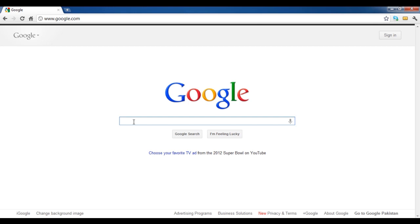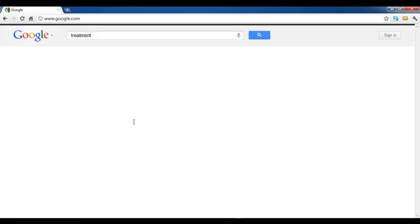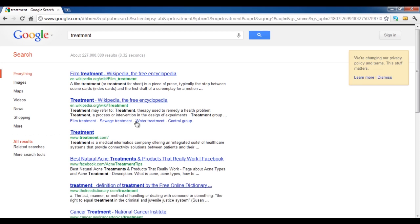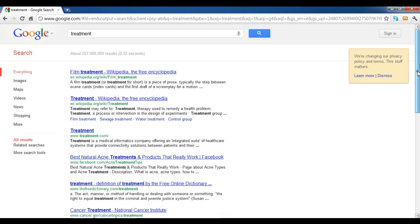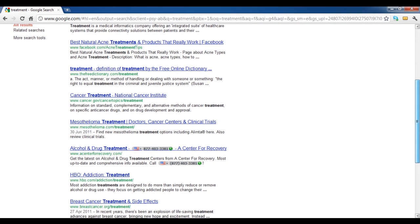If you want to search for treatments related to dog bites, only typing in the word treatment won't help, since it would just give you results for various kinds of treatments. For finding your desired result, try to be more specific and to the point.